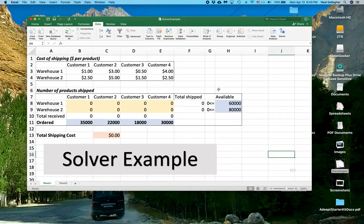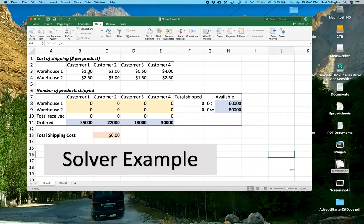So for example, I'm showing here that Warehouse 1 has 60,000 items while Warehouse 2 has 80,000. So we may not be able to ship Customers 1, 2, and 3 all out of Warehouse 1, which would be the cheapest way to ship for them. So that is what complicates the problem.